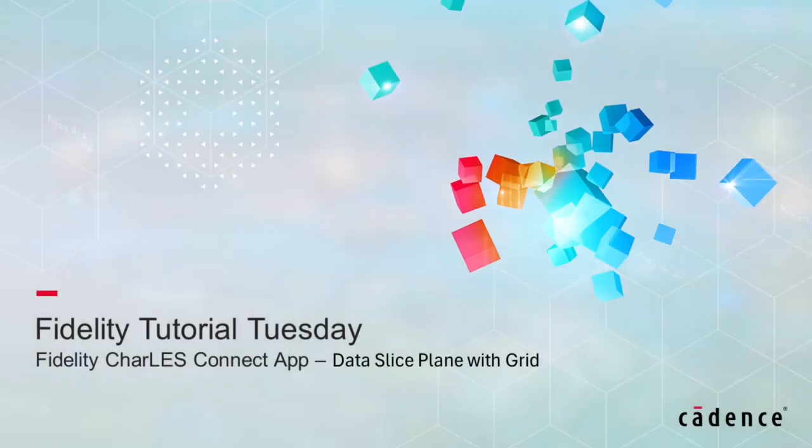Hello and welcome to Cadence Design Systems Fidelity Tutorial Tuesday where we show you how to use a feature or demonstrate a technique in just a few minutes.